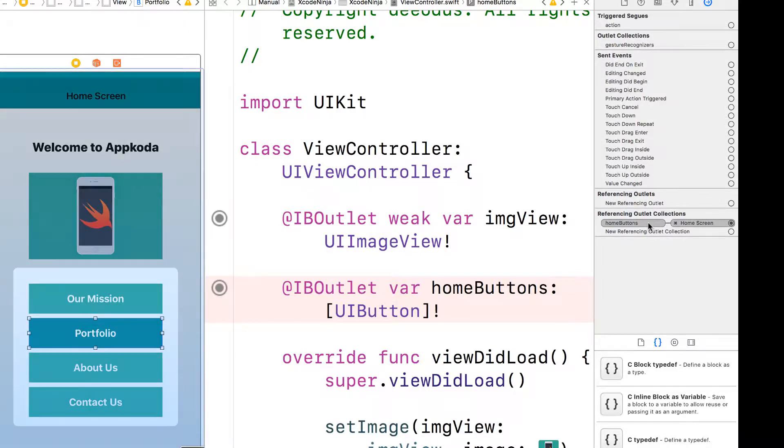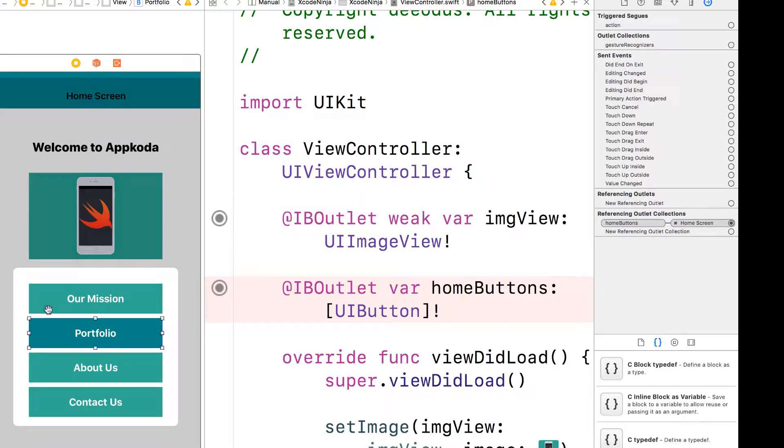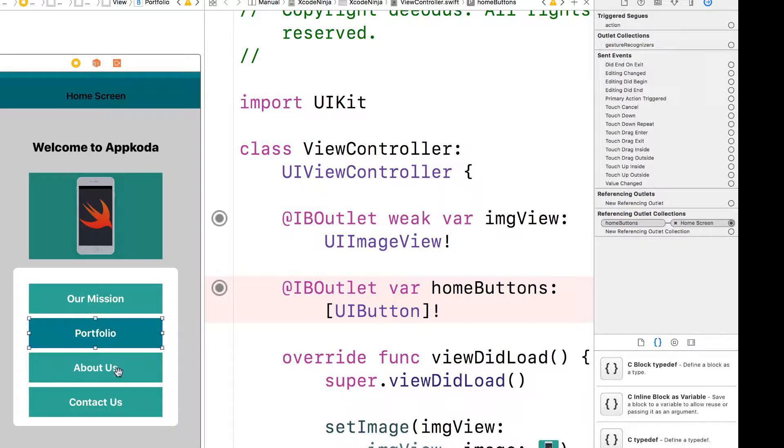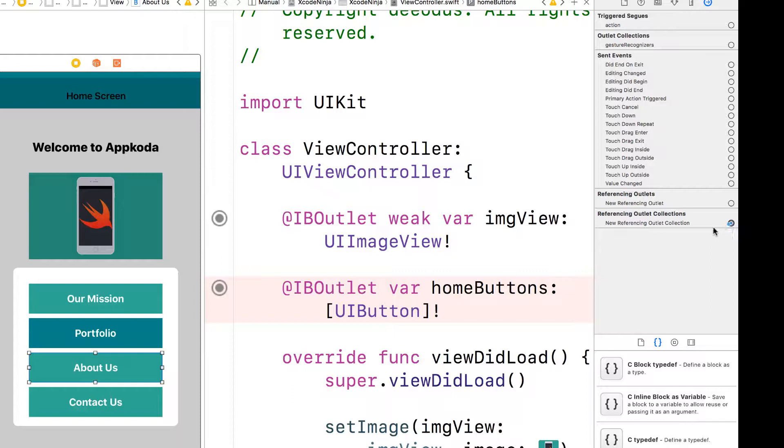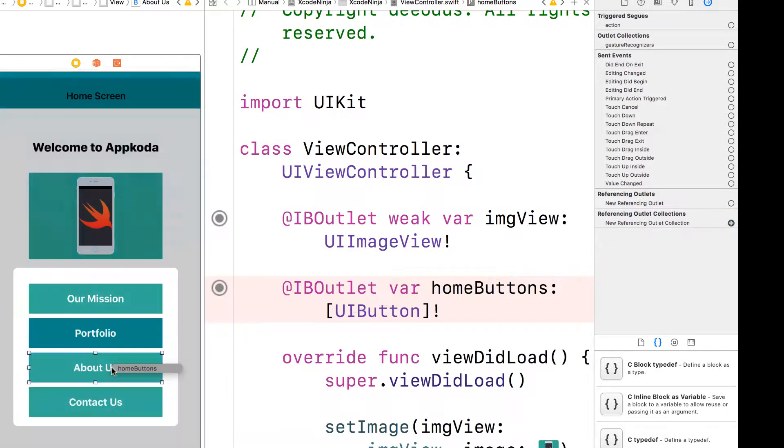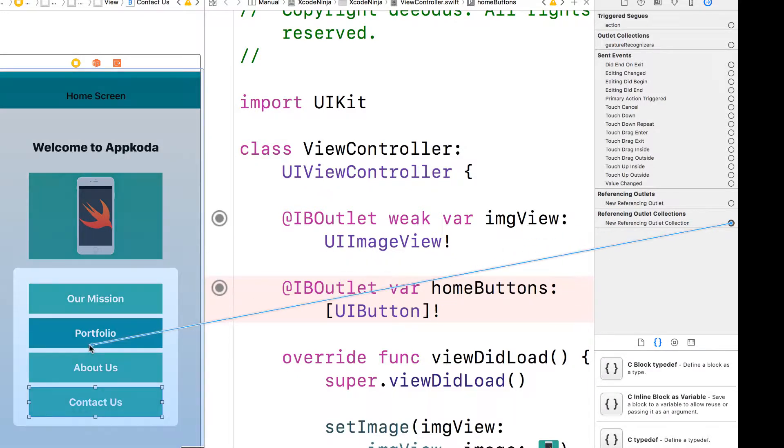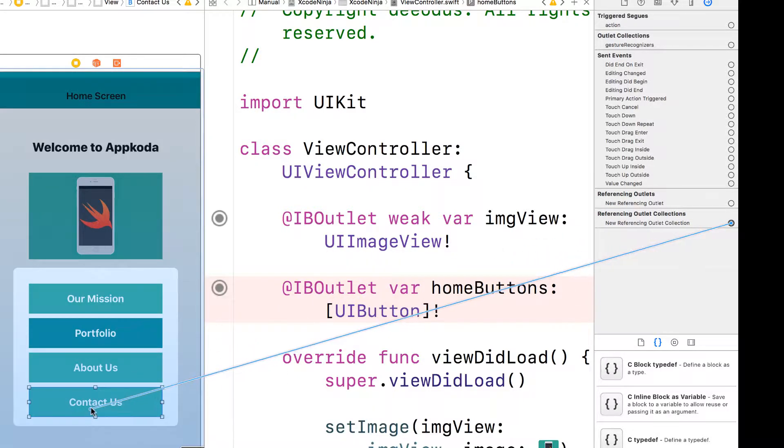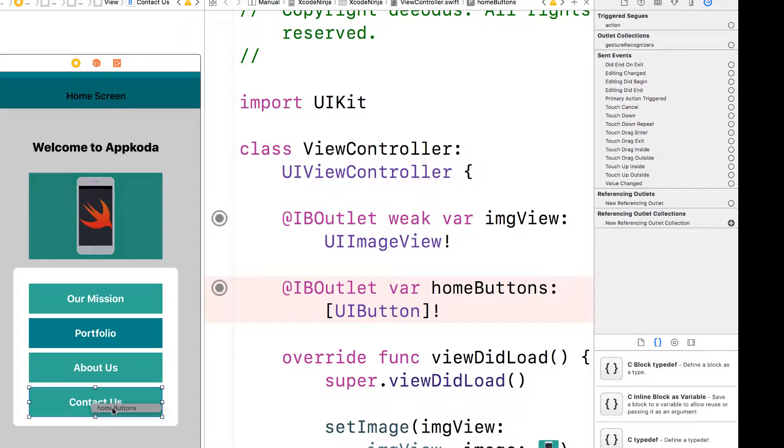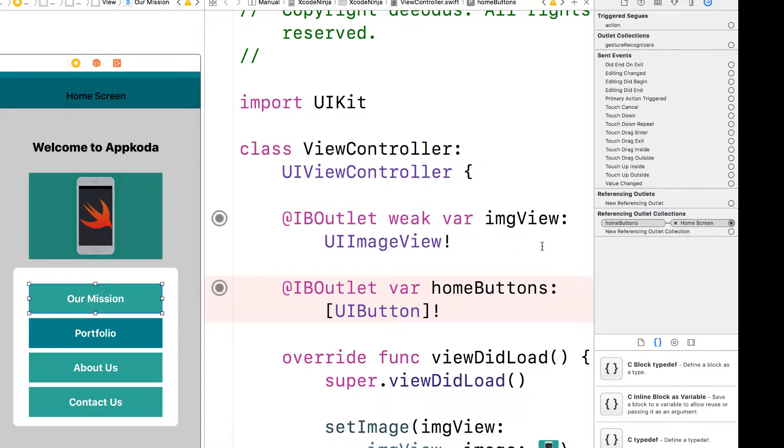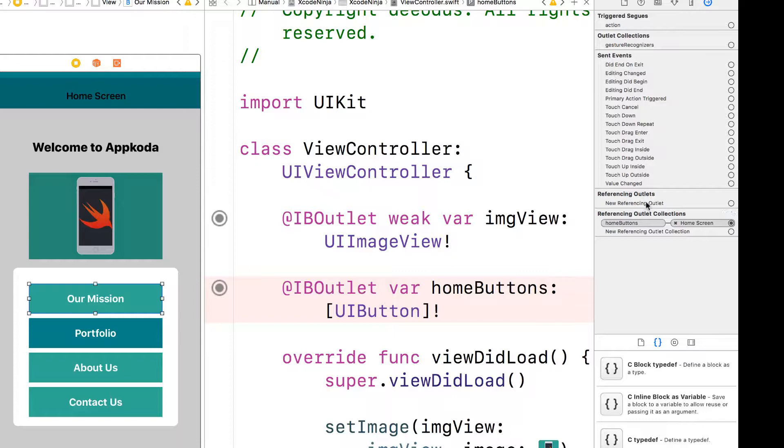So see, it's connected to the on button as an outlet connection. So let's do the same thing for contact us. Just drag from here onto the about us button, select the home buttons, and then let's do that for the contact us, select that. So now if you look at all our buttons, they all have the reference outlet connections. So they're now part of the same group.